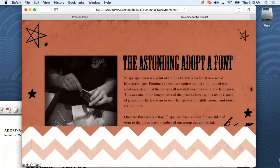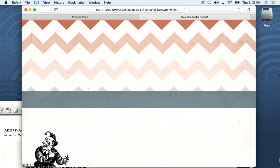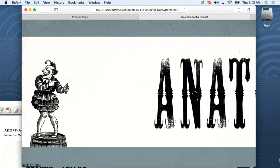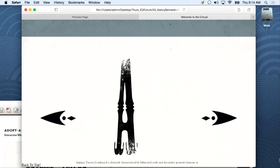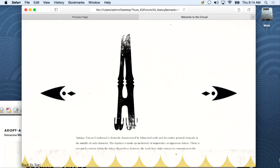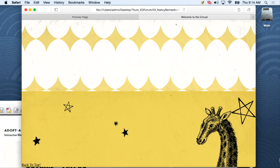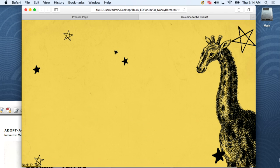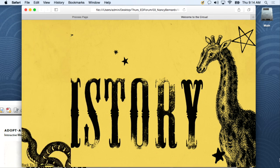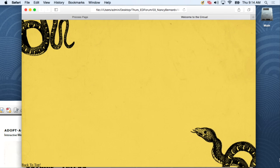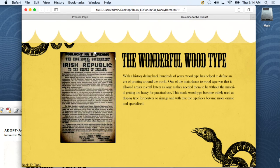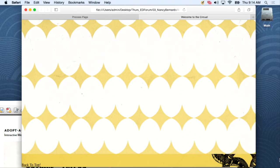They showed the history through the site. This section is supposed to move through the alphabet of Tuscan — it worked when they presented but not when I received it. The music is funny. That gives you an idea of what they created.